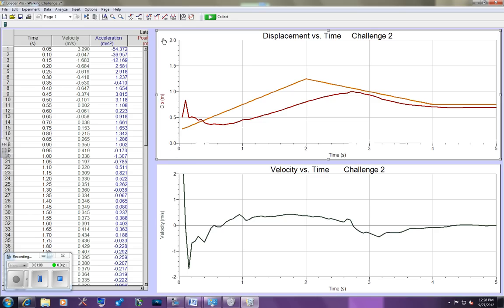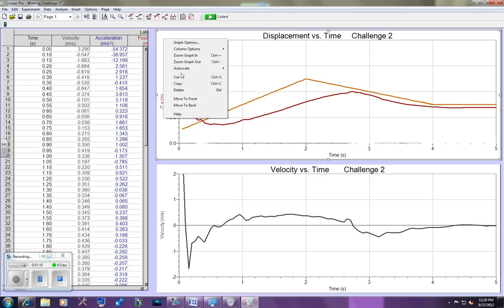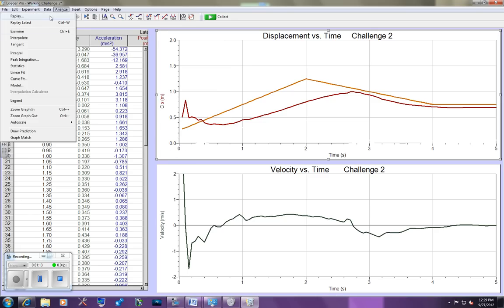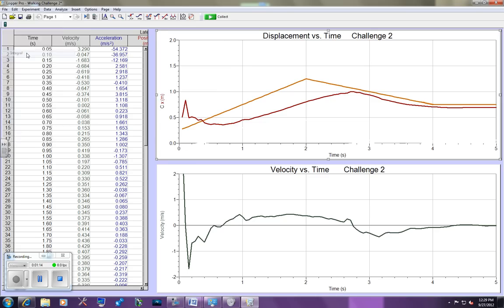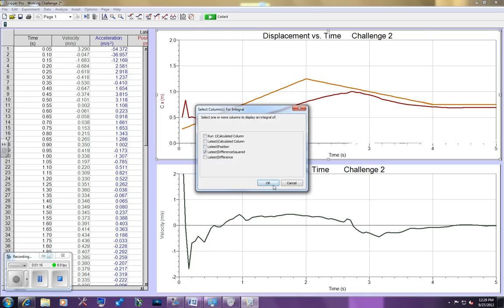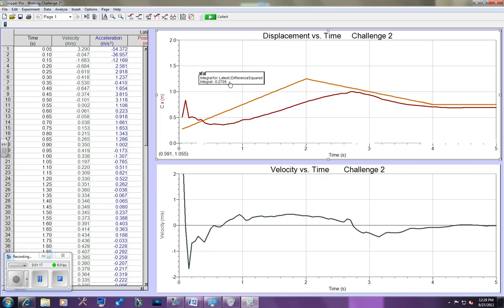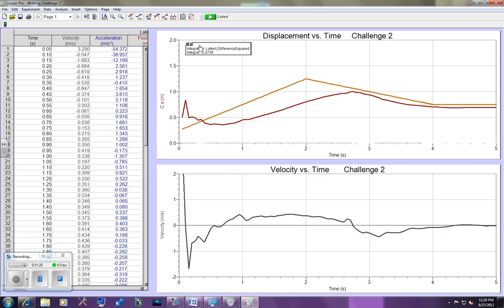Well, we can get a best score by going to Analyze, Integral, and check the difference squared column. The smaller this number is, the closer it is to zero, the better the graph.